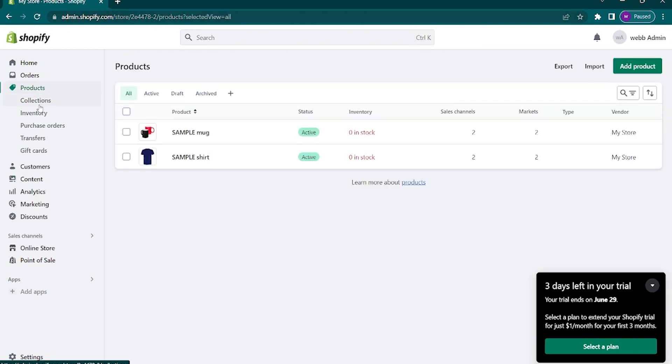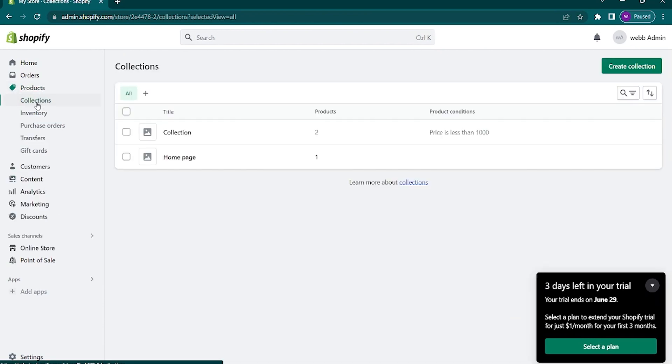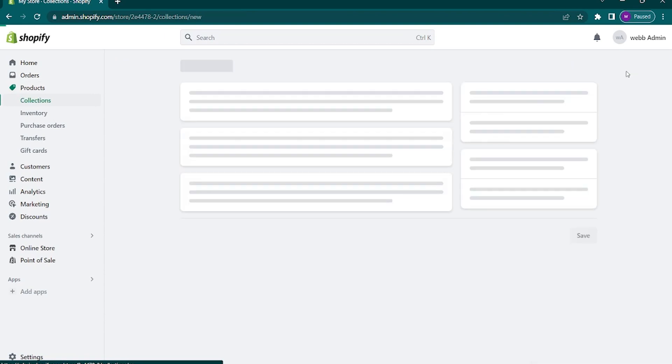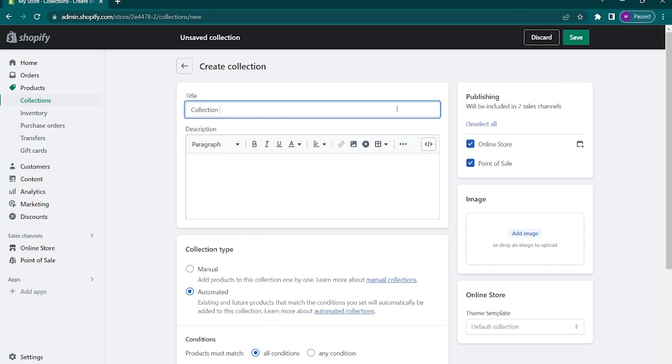Now tap on create collection on the top right corner. Once you are directed to the editing page, add a name for your collection. You can also add a description and add collection image.